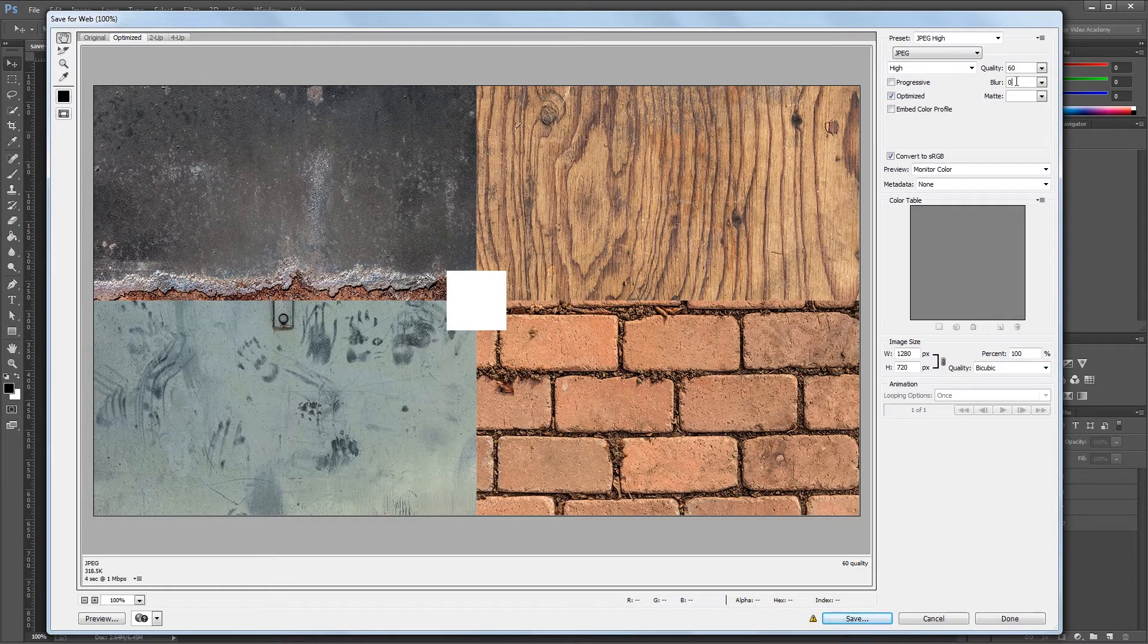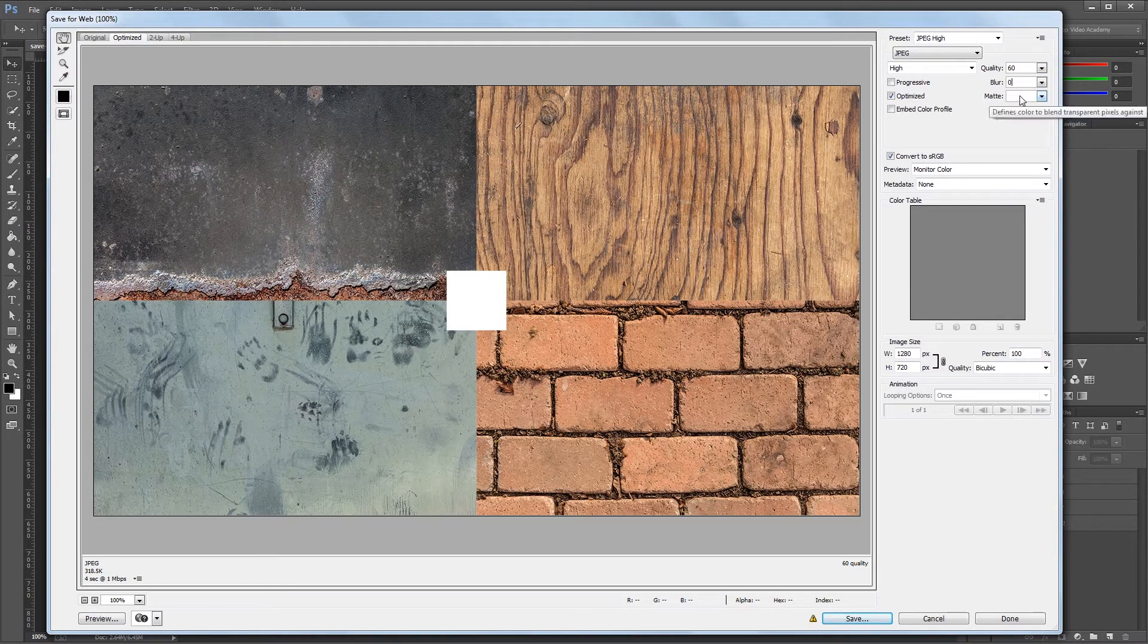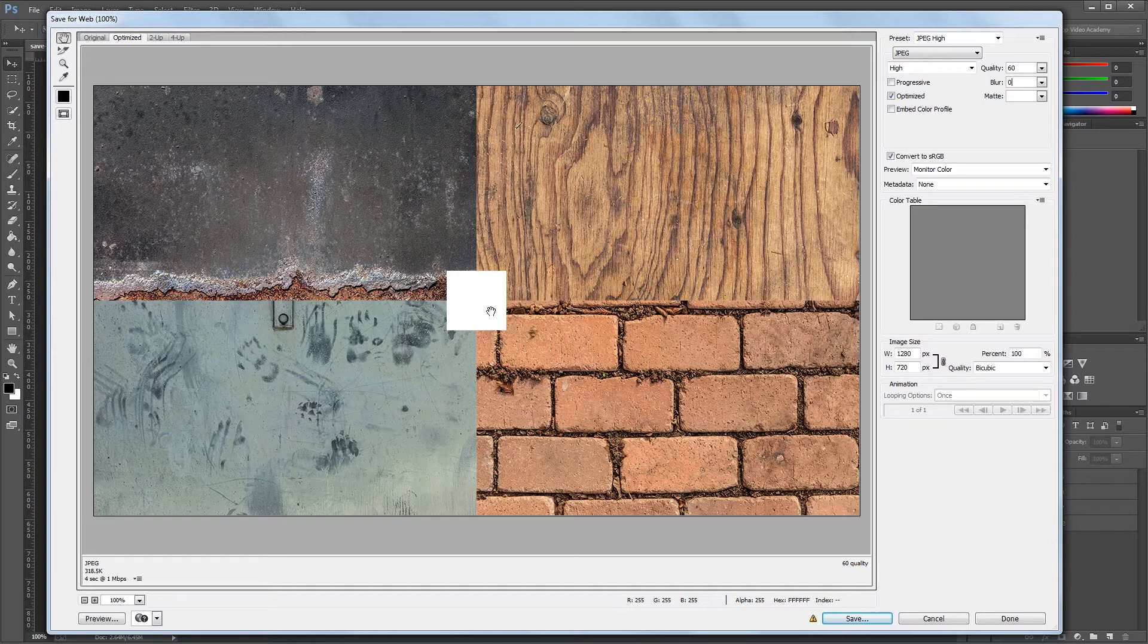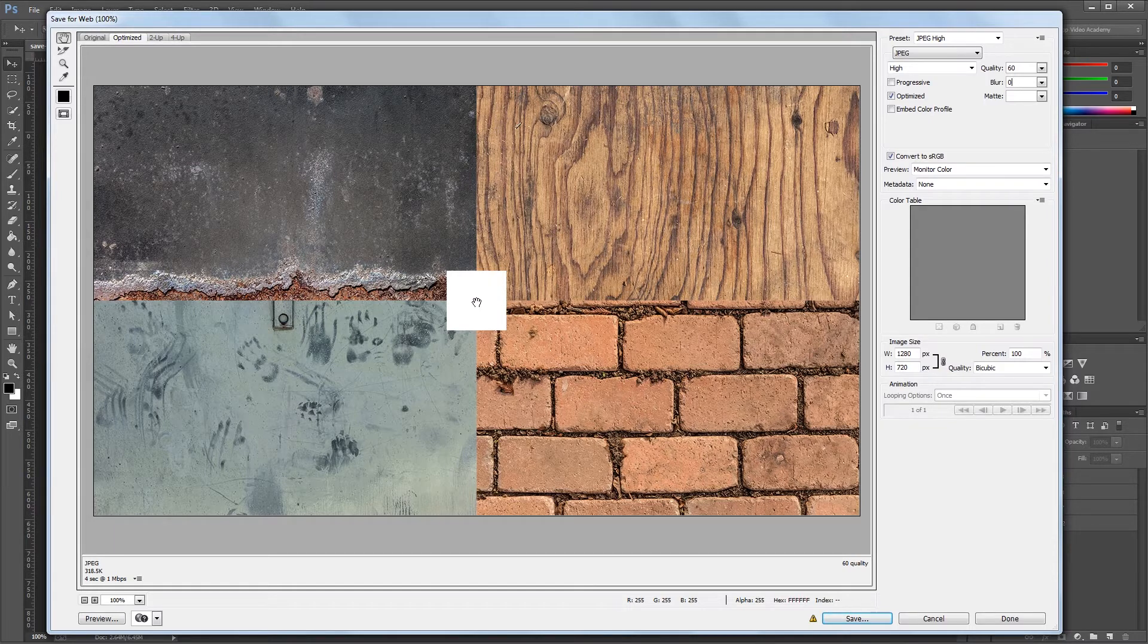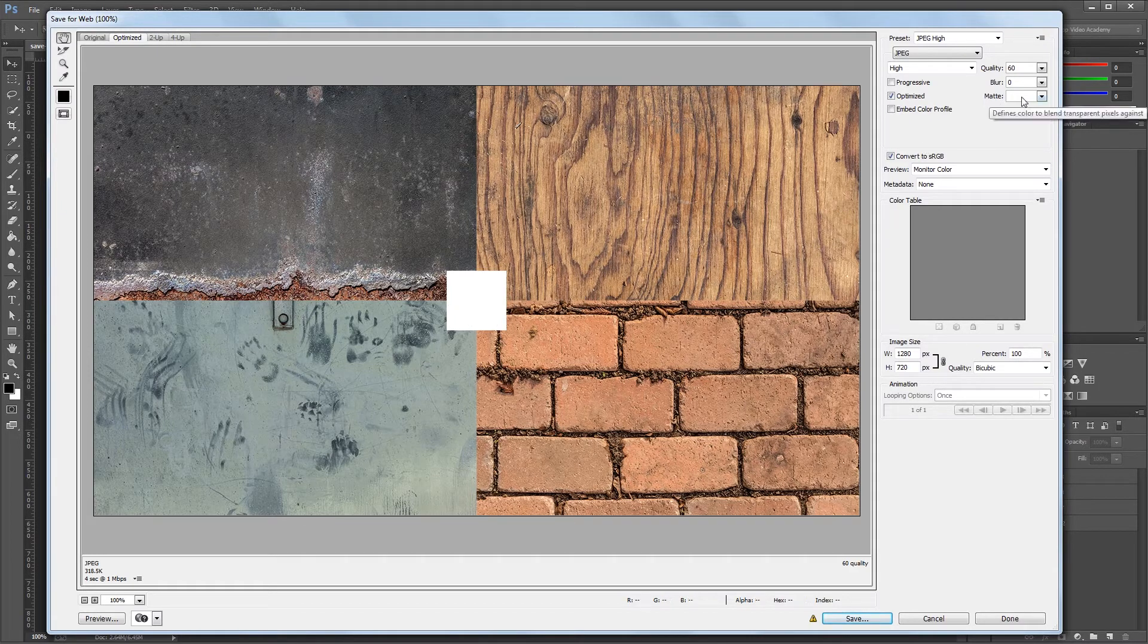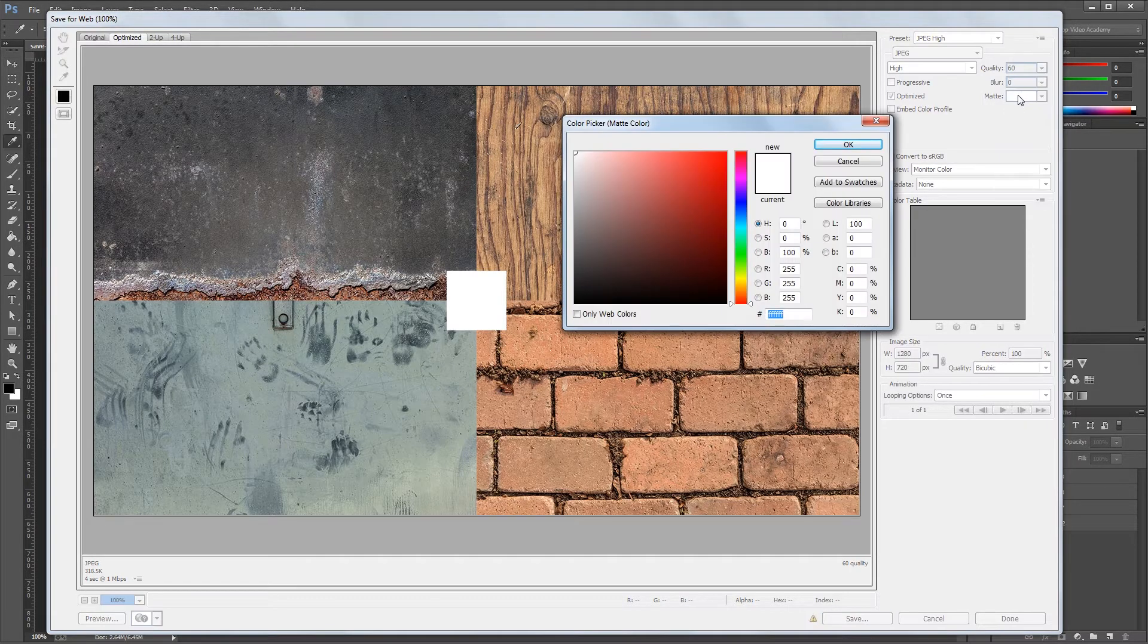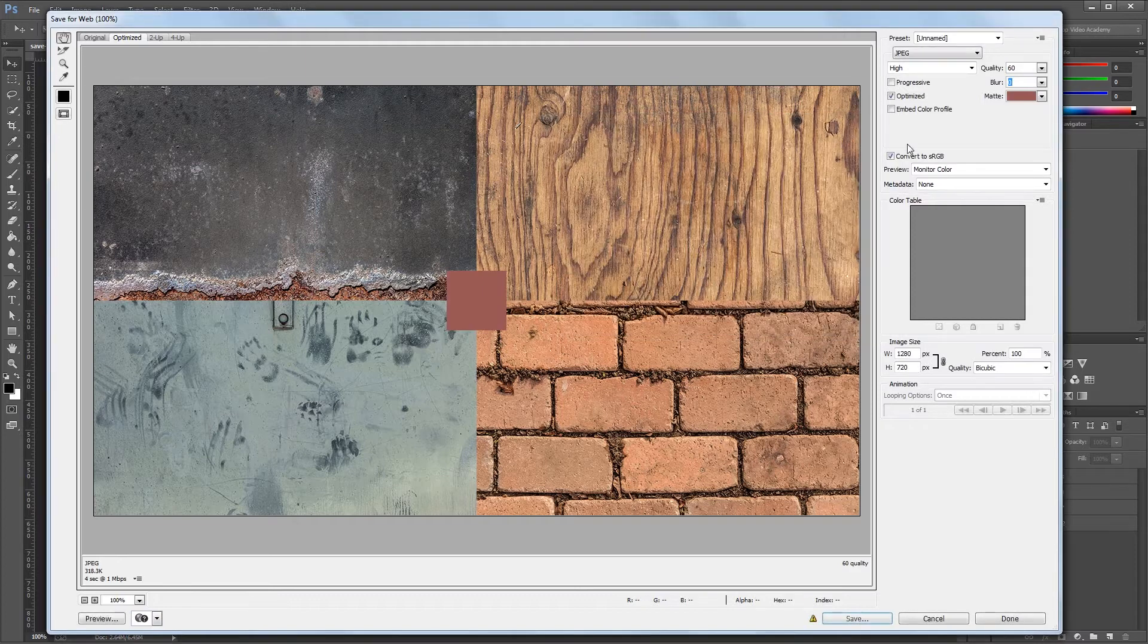Underneath blur you'll see matte, and what you'll notice is that transparent spot in my Photoshop file is showing up as white in my Save for Web dialog. That's because JPEGs don't support transparency in images. So anything that's transparent will be filled with whatever color you set under your matte here. So you can choose any of these presets, or just click on the matte to open up the color picker and select a custom matte color, and you'll notice that it updates here.